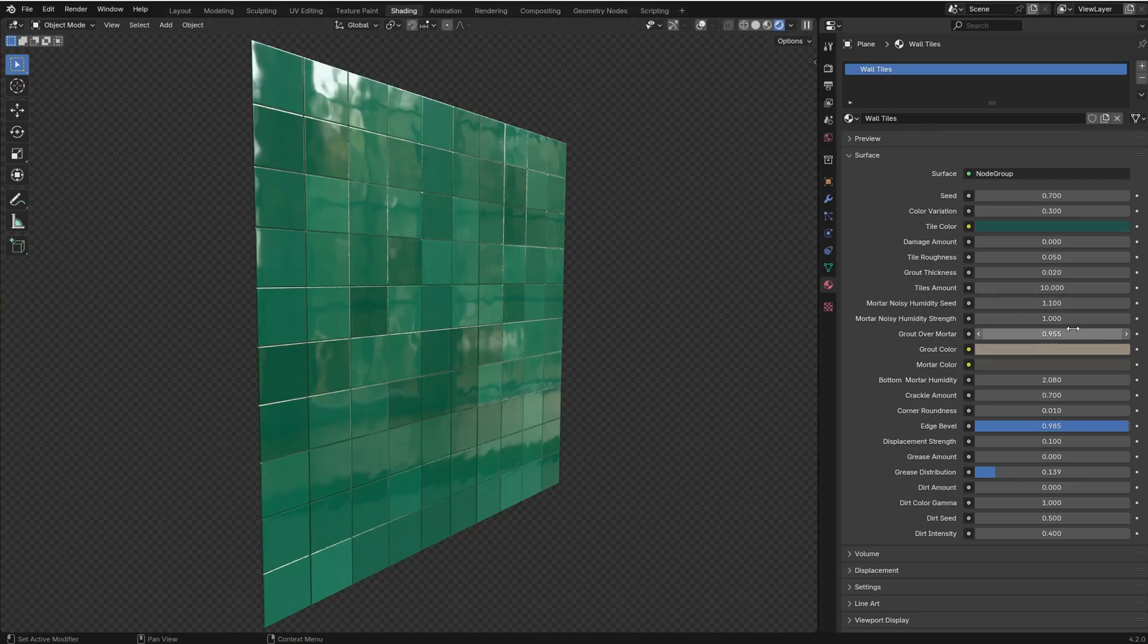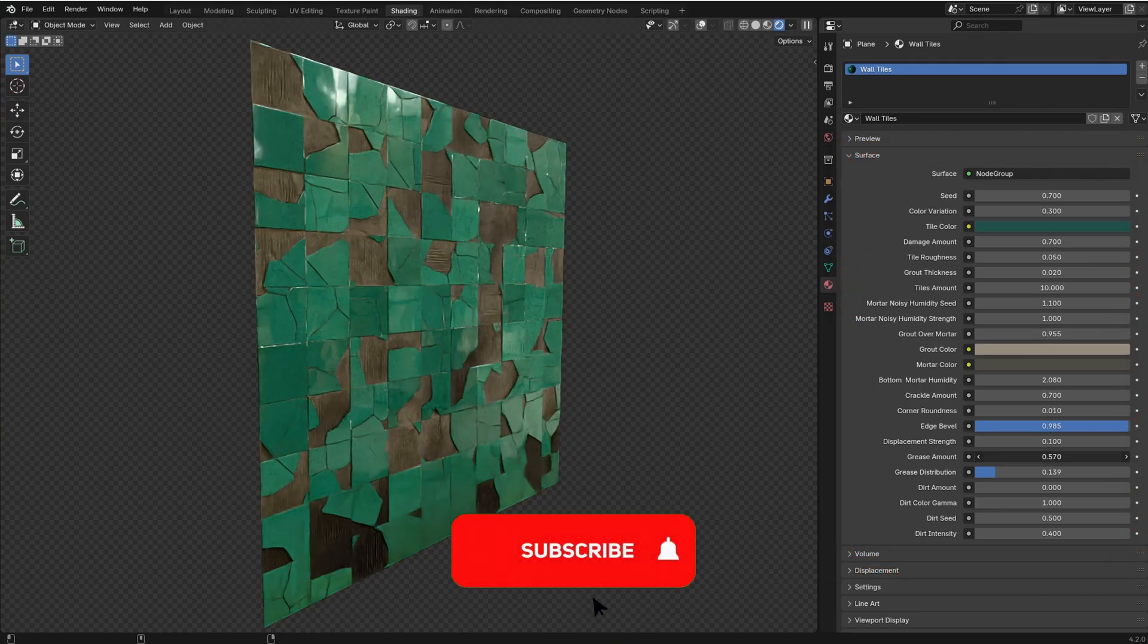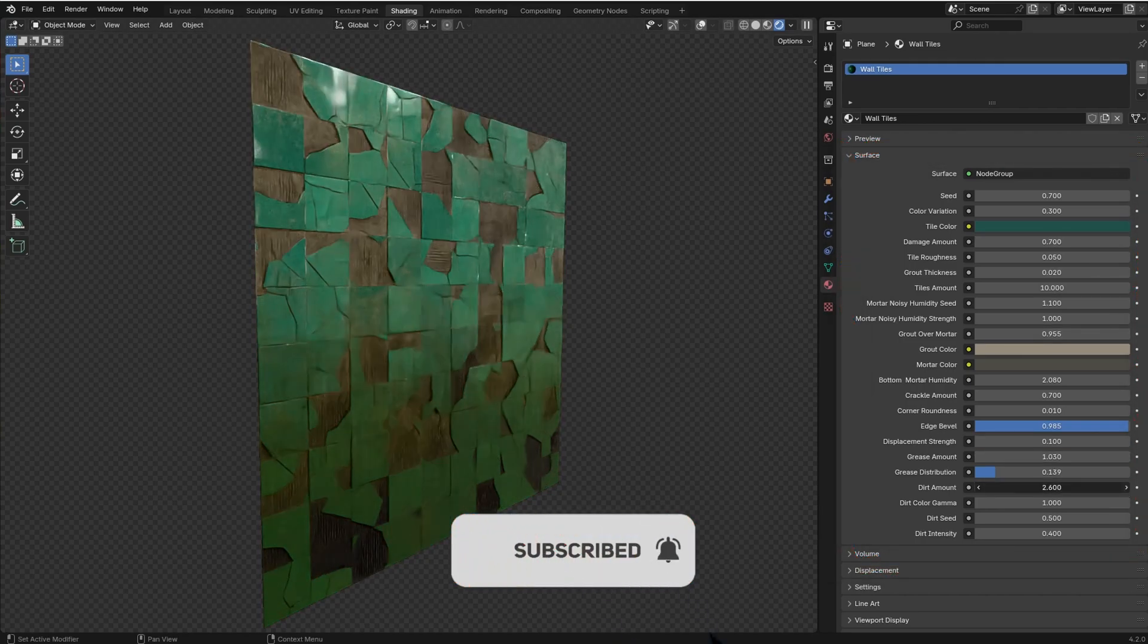It looks very realistic and it has all these settings that you can use to customize it and create the version that fits your project.